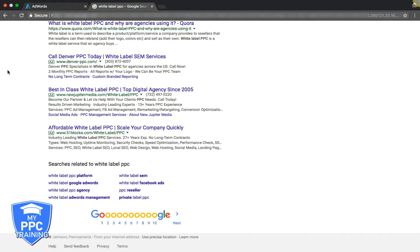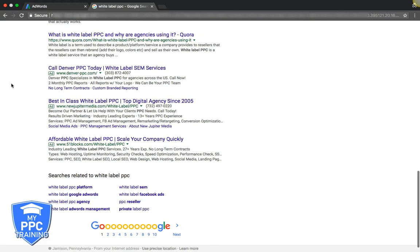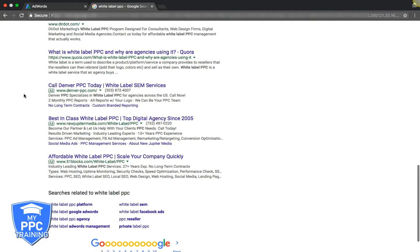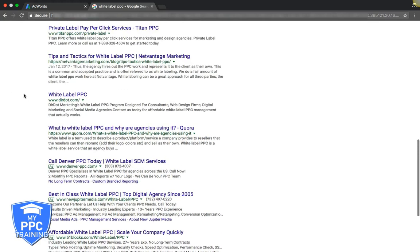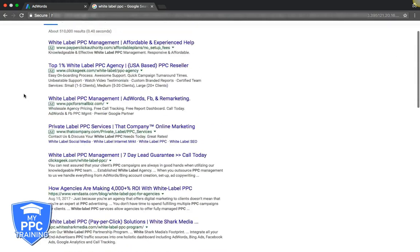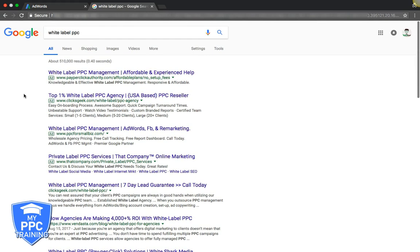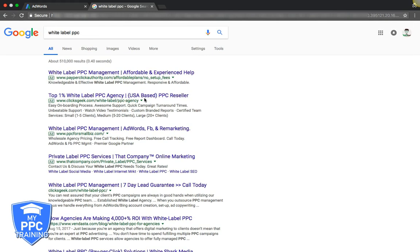Denver PPC best-in-class, that's a good way to stand out. Most people just work the keyword in and it's so generic. Here we are, top 1% PPC agency USA based, so we know we're not some call center in India who's going to outsource all of your work.